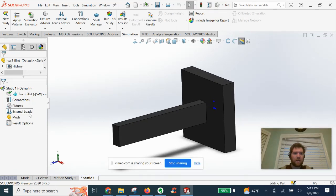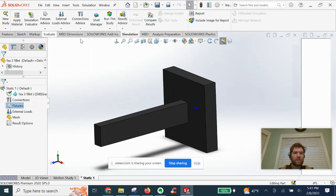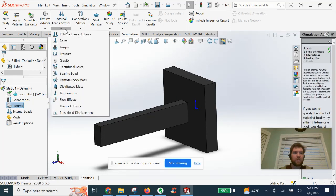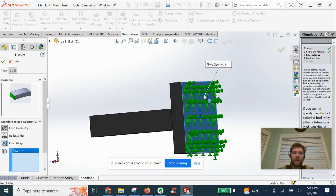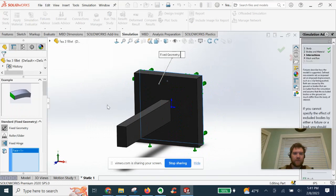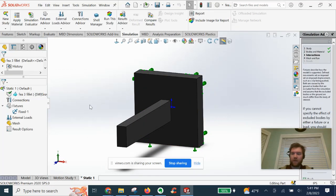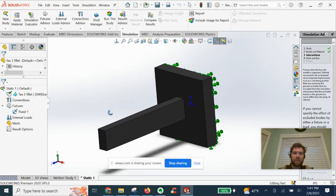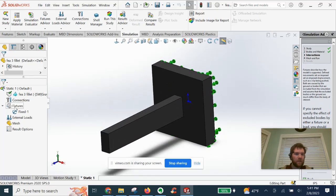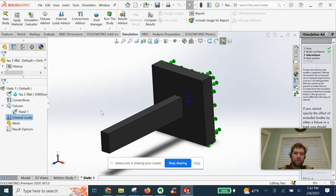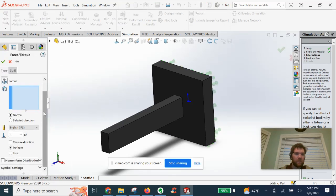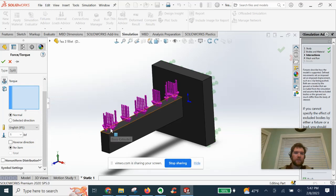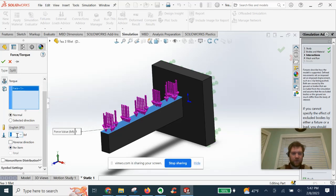Let's go ahead and attach our constraint points. We are going to go ahead and just fix this back wall here and click OK. We have our cast iron material set from the SOLIDWORKS materials library. And we are going to now just apply a force normal to this face here of 500 pounds.